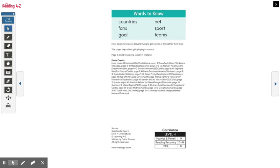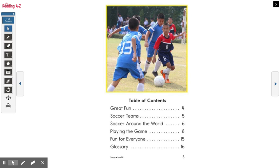Oh, what is this page? It's called the table of contents. That's right! What does this page do for us? It tells us what page number things are found on.